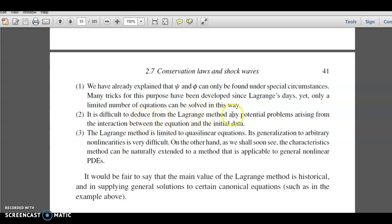It is difficult to deduce from the Lagrange method any potential problems arising from the interaction between the equation and the initial data. Furthermore, the Lagrange method is limited to quasi-linear equations, whereas the characteristic method can be naturally extended to general nonlinear PDEs.